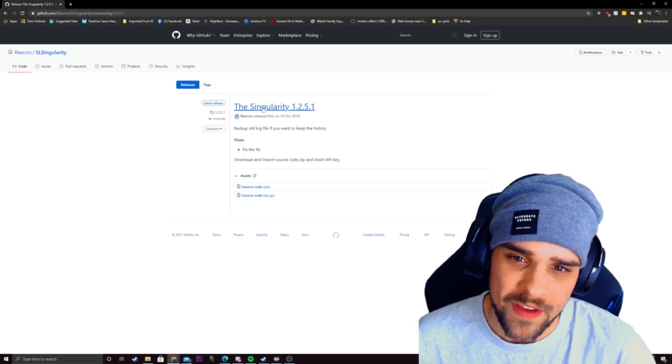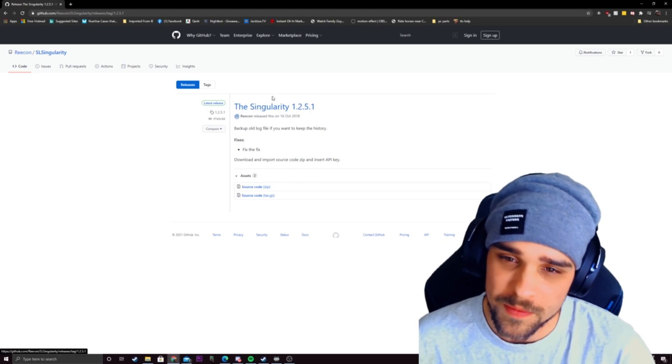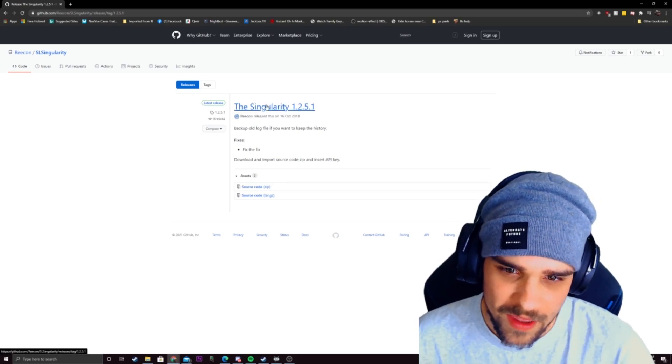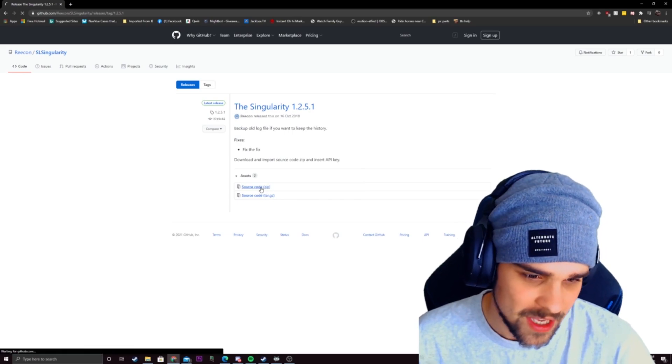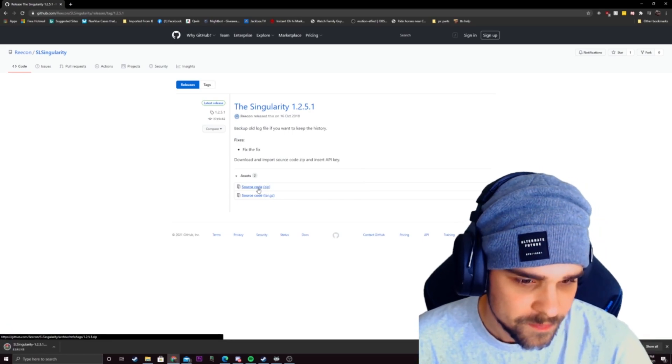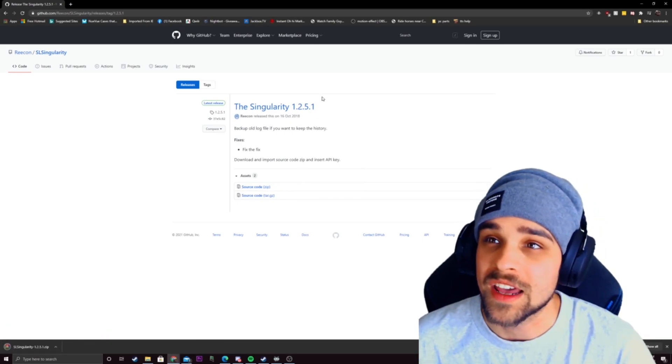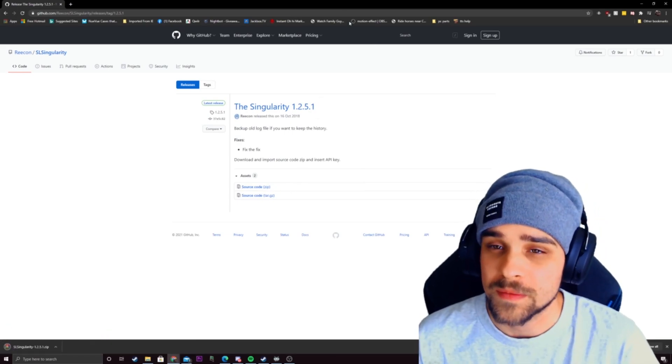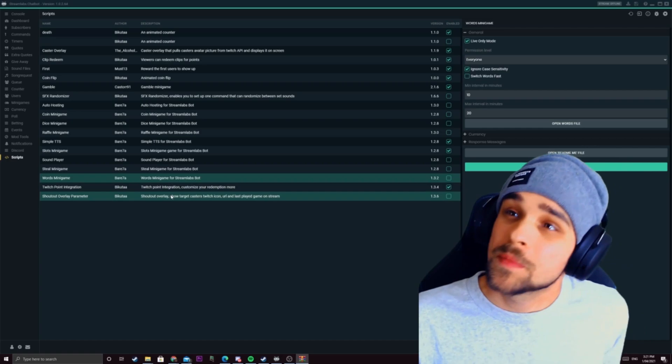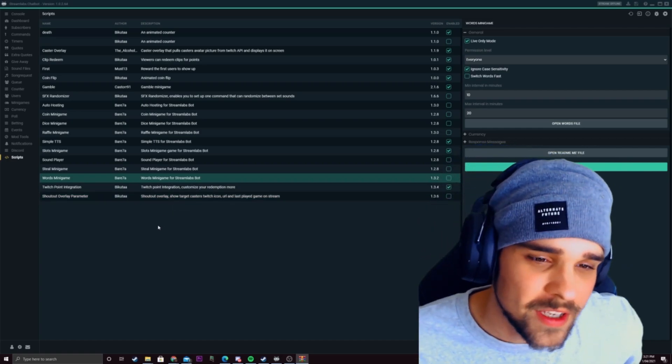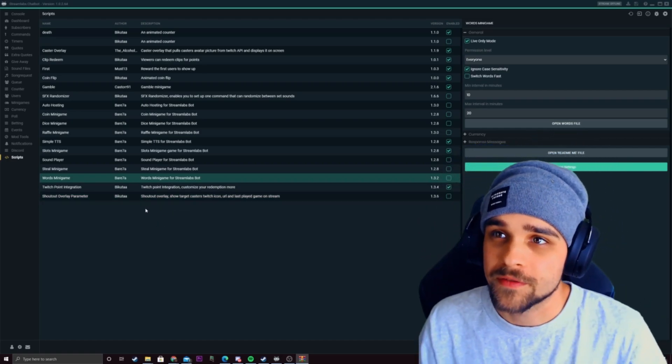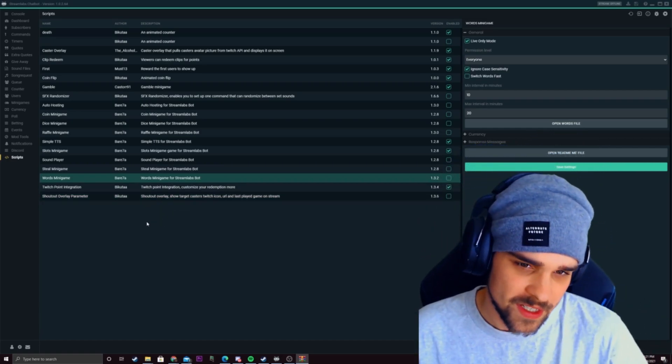We have a script right here that we can add so we're just going to download that right now. I'm going to show you how to add it onto streamlabs chatbot. We have a script downloaded what we want to do is locate the folder for where the scripts are.